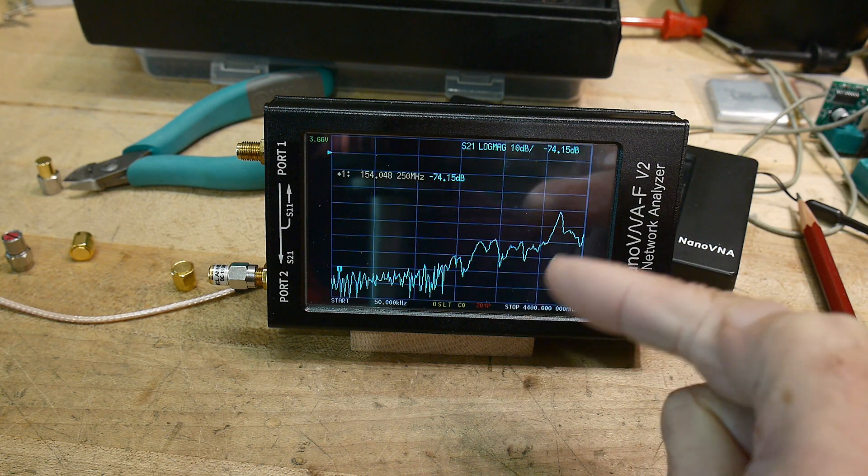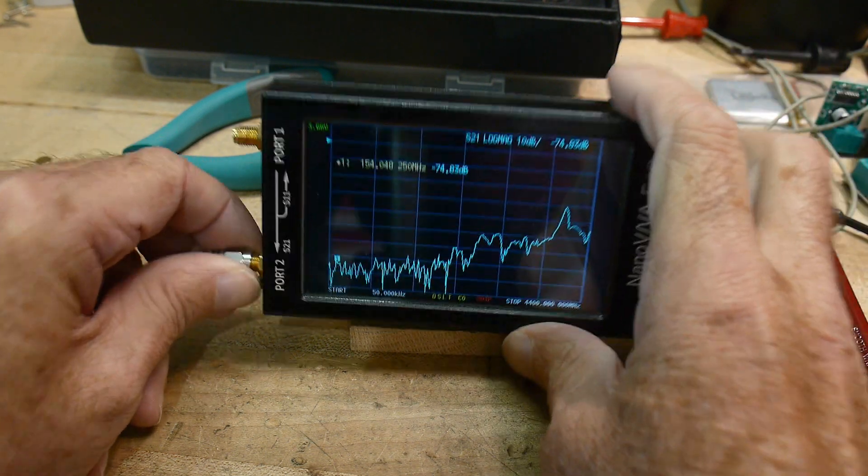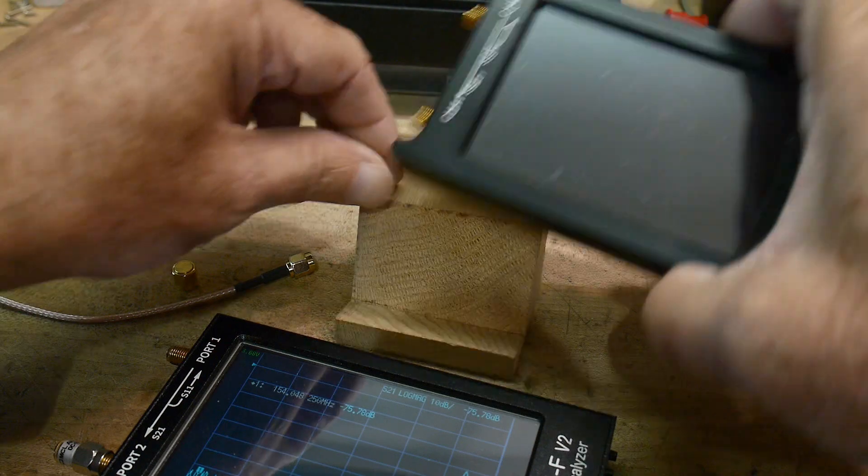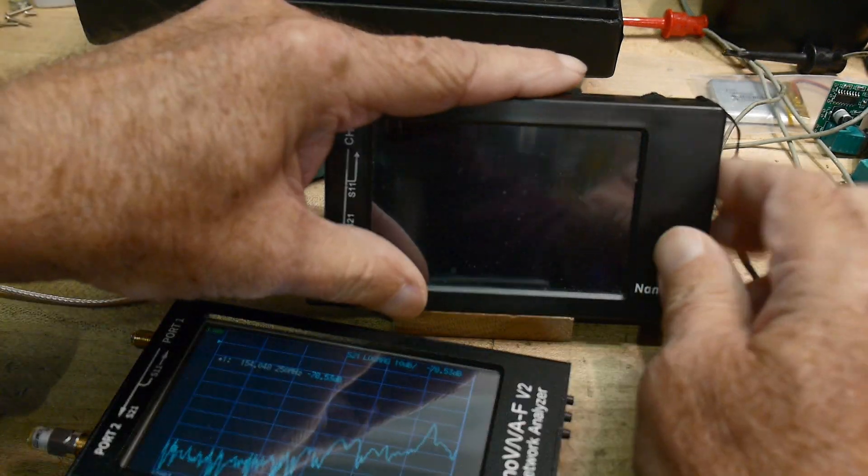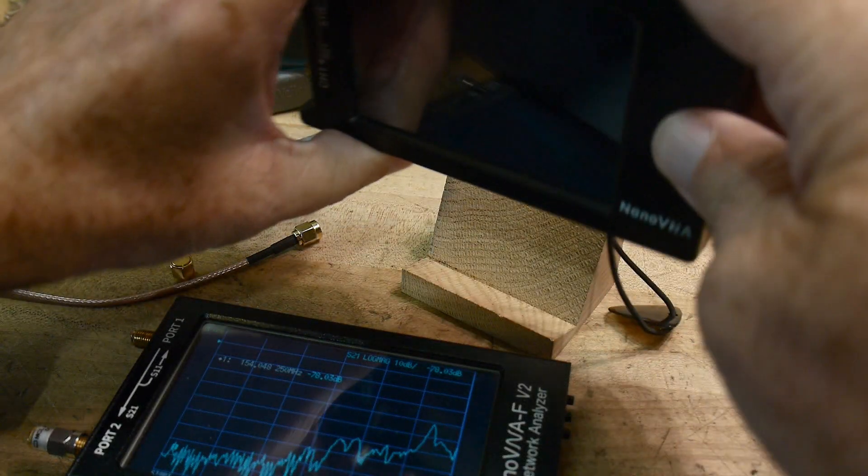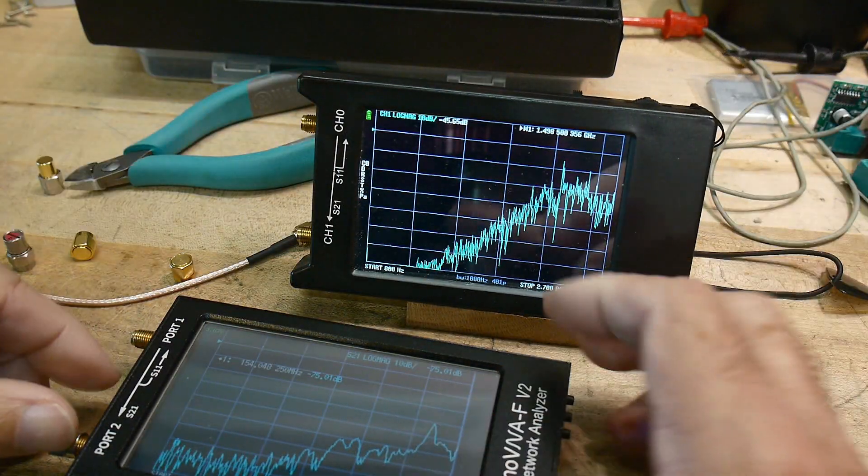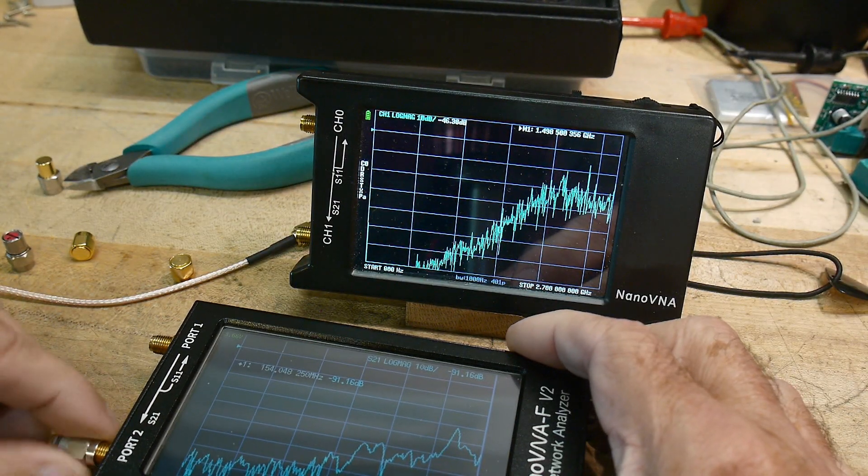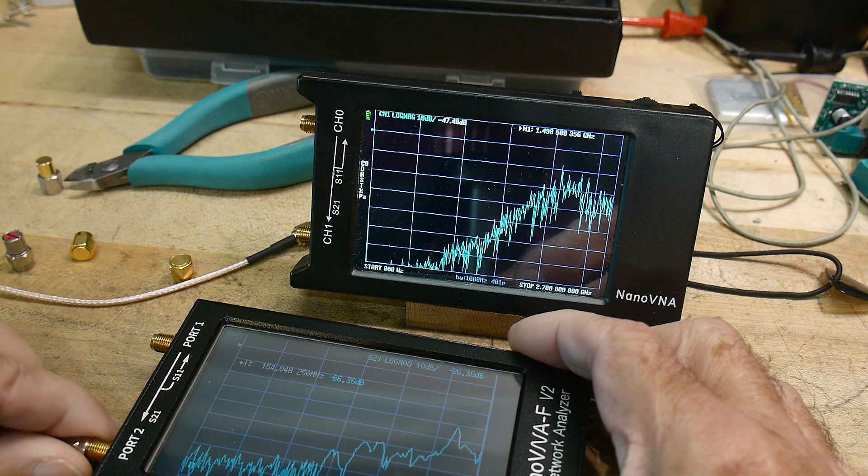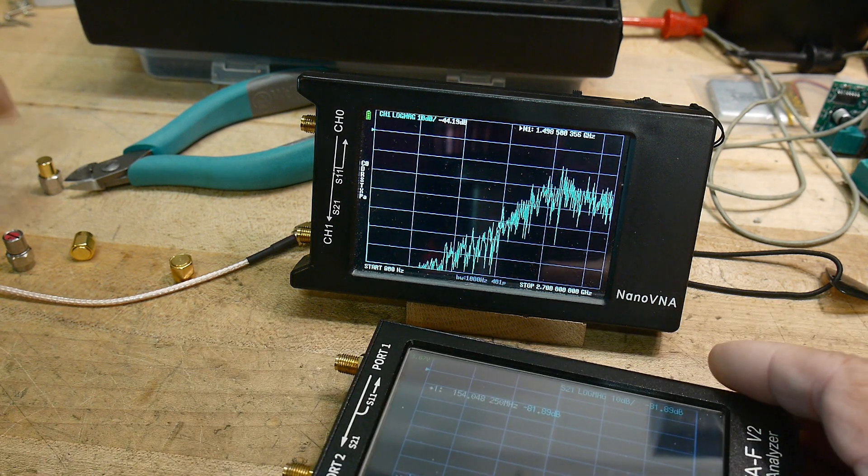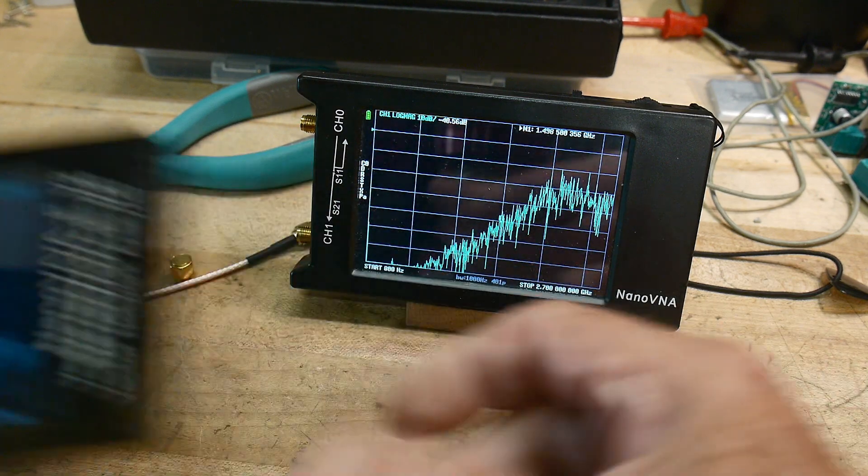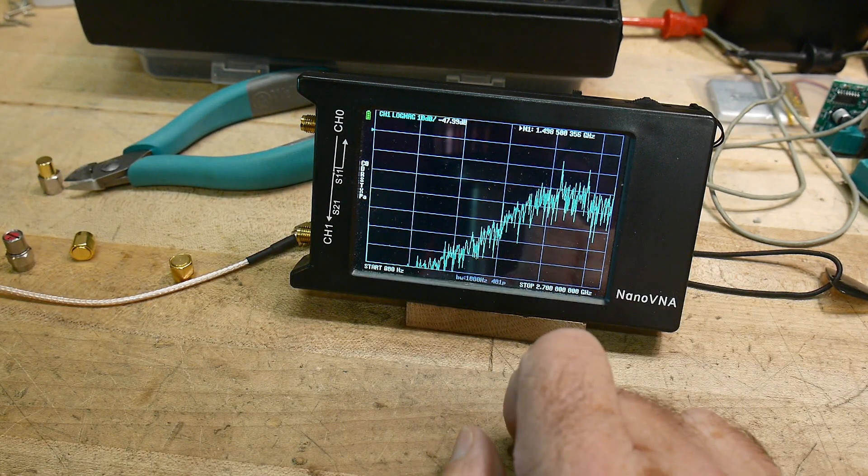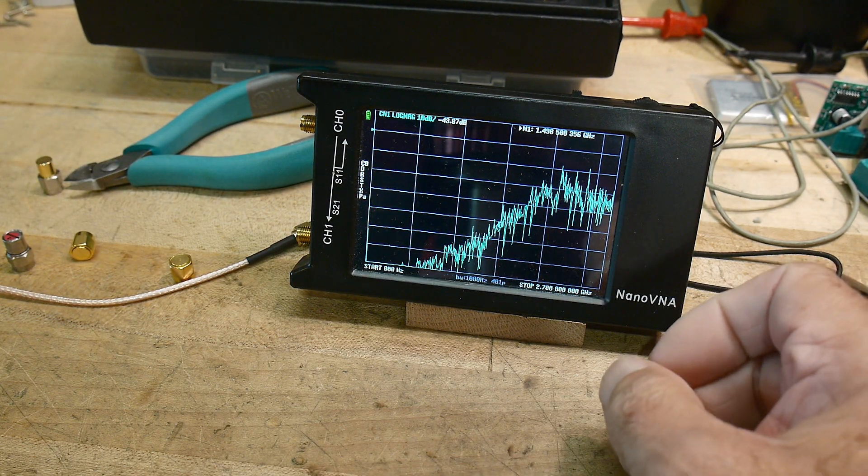And my other VNA does have the LibreVNA software in it, and it does do an isolation calibration. So let me calibrate it, and then we will come back.